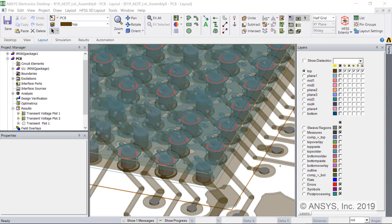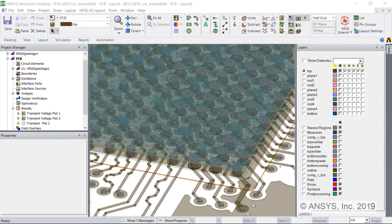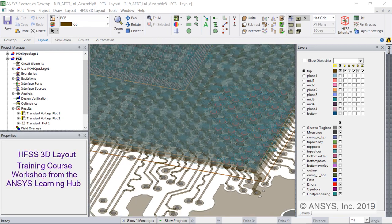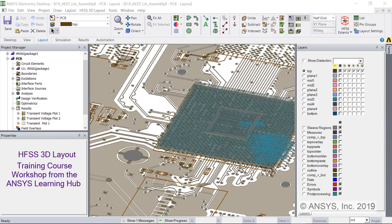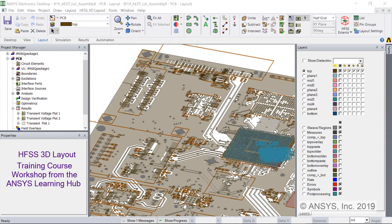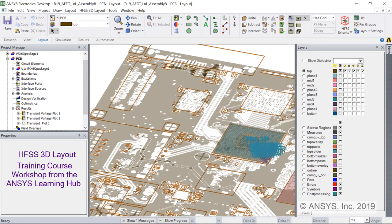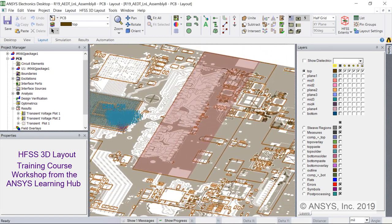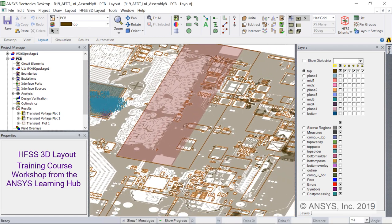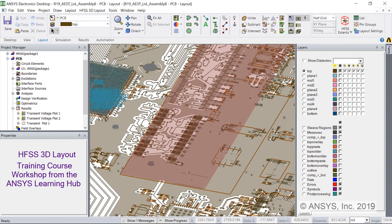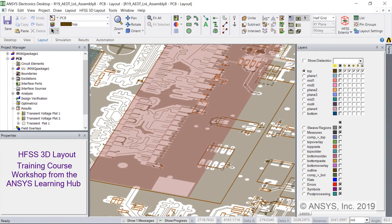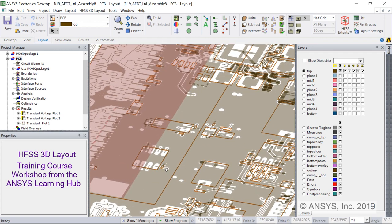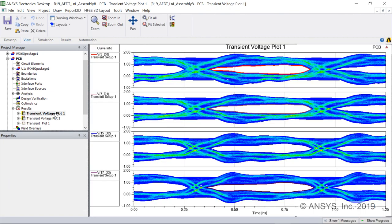Welcome to ANSYS HFSS. This video demonstrates differential signal to common signal mode conversion with HFSS 3D layout and HFSS MCAD fully arbitrary 3D FEM simulation.